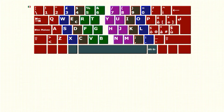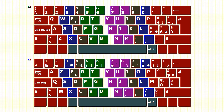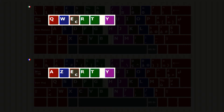All four keyboards that we have just seen, and others like the Italian keyboard from Italy, have the QWERTY layout. There are other layouts, like the AZERTY of the French keyboard from France.